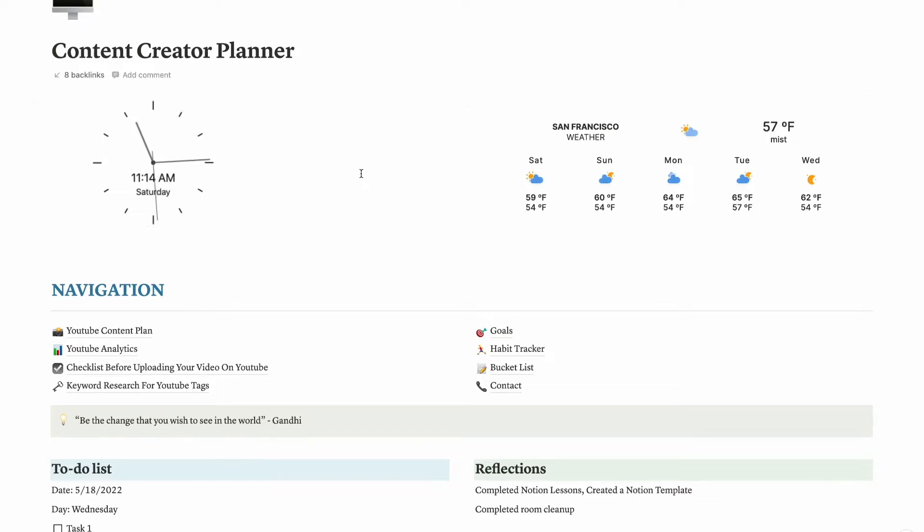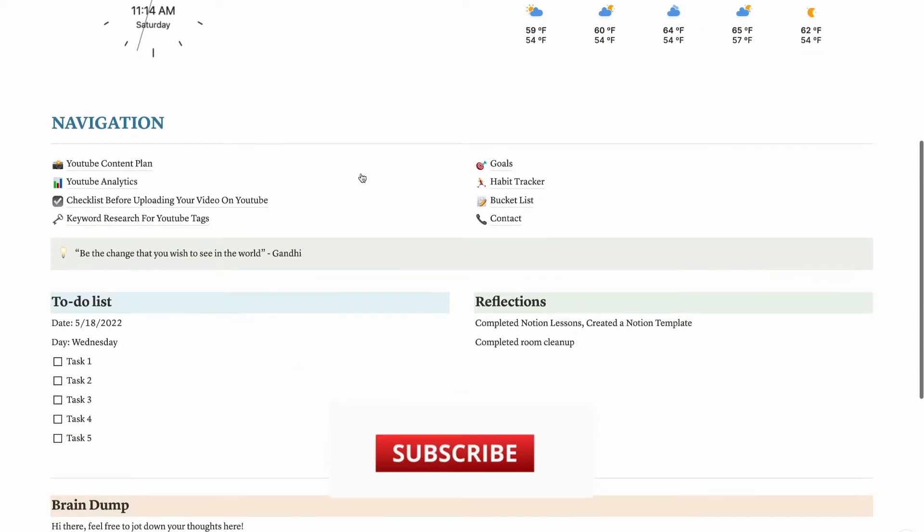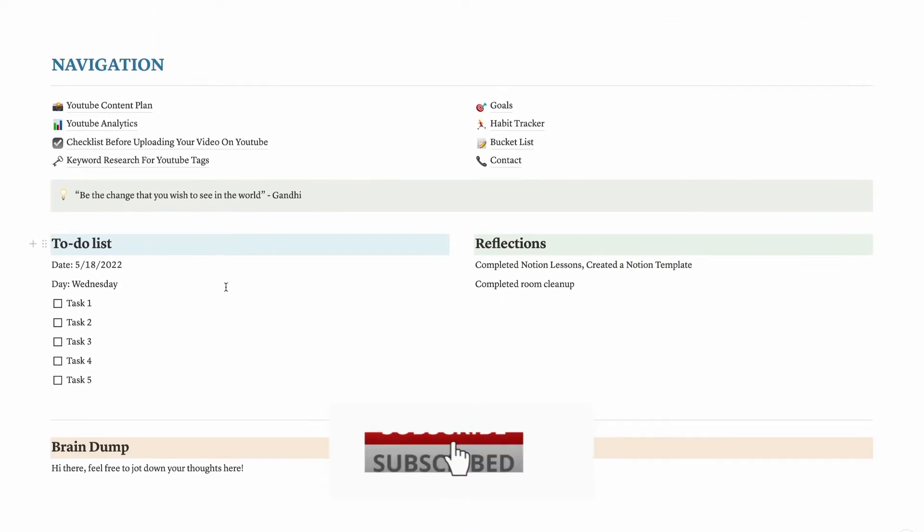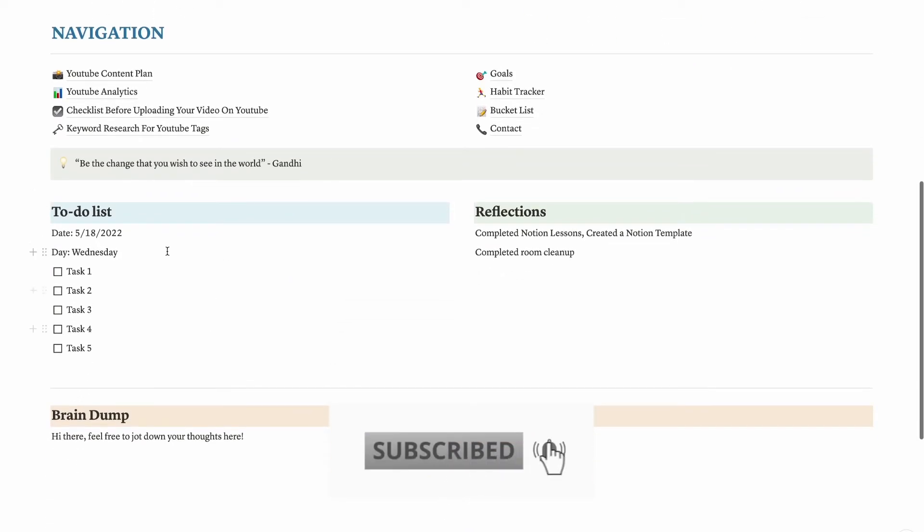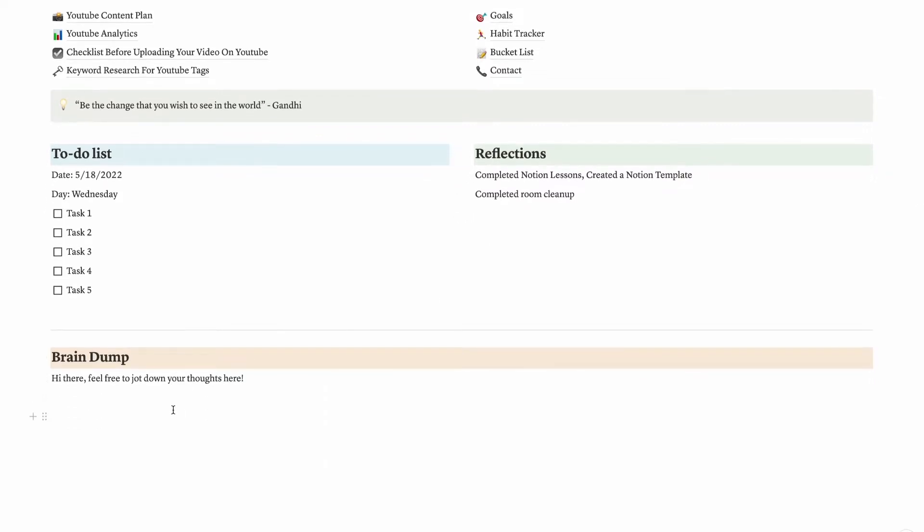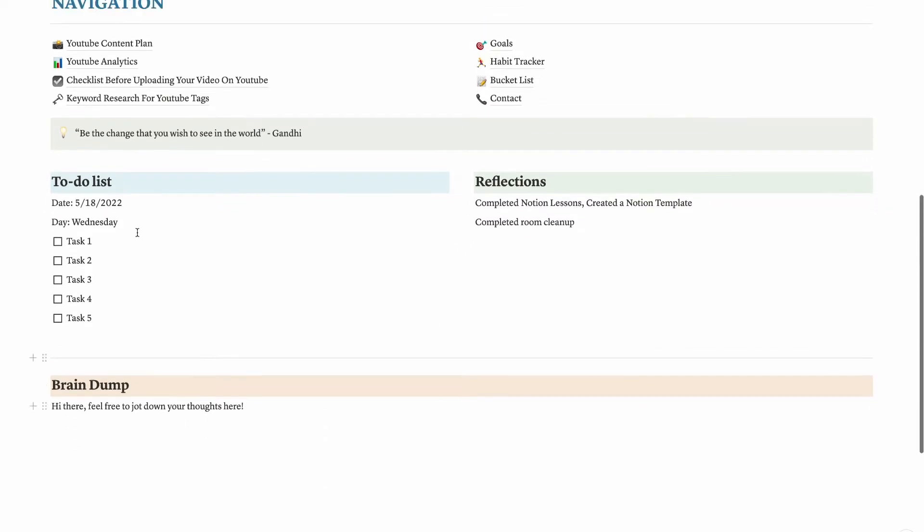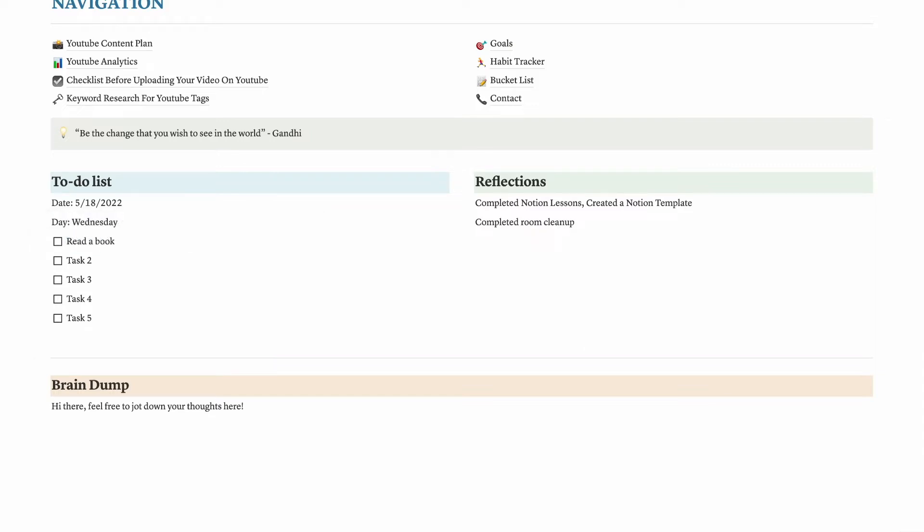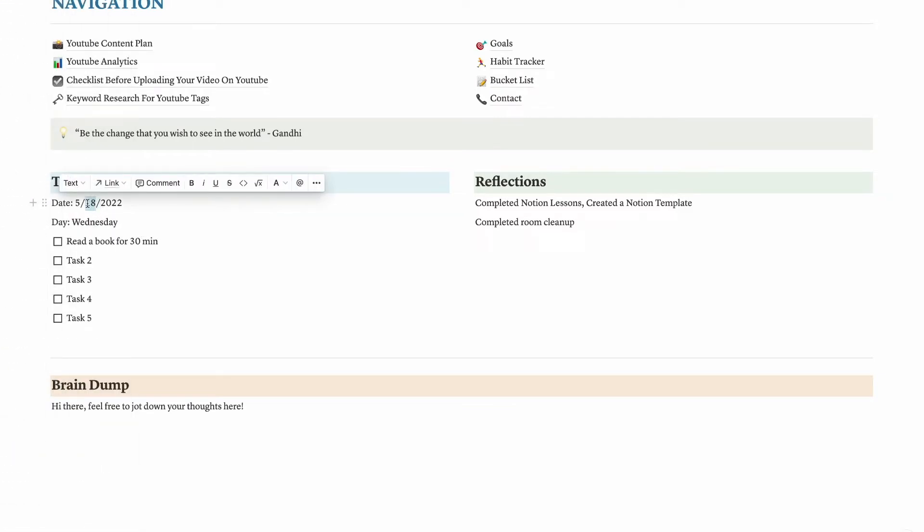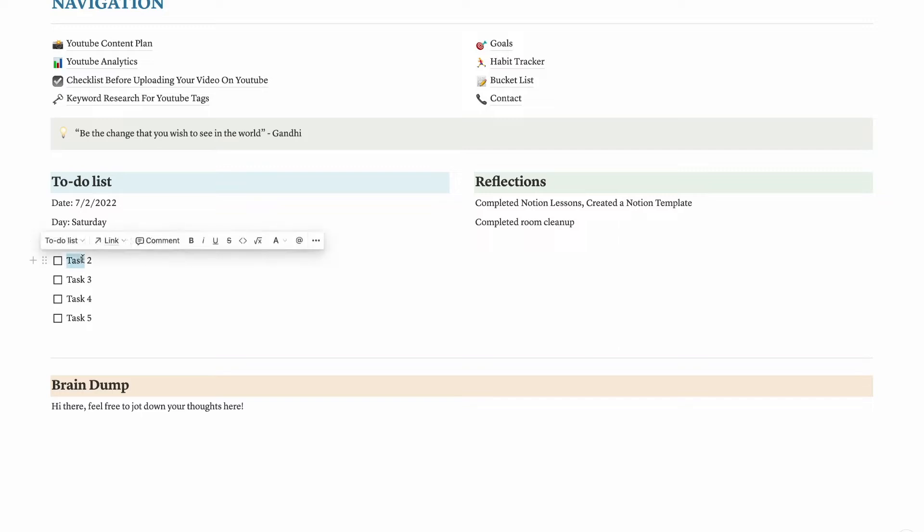Here's how I use my dashboard. I put to-do list, reflections, and brain dump. If I have a task to complete, like let's say read a book today for 30 minutes, I'll add it. Today is July 2nd, Saturday. Read a book for 30 minutes, then learn tutorials from YouTube, and so on.